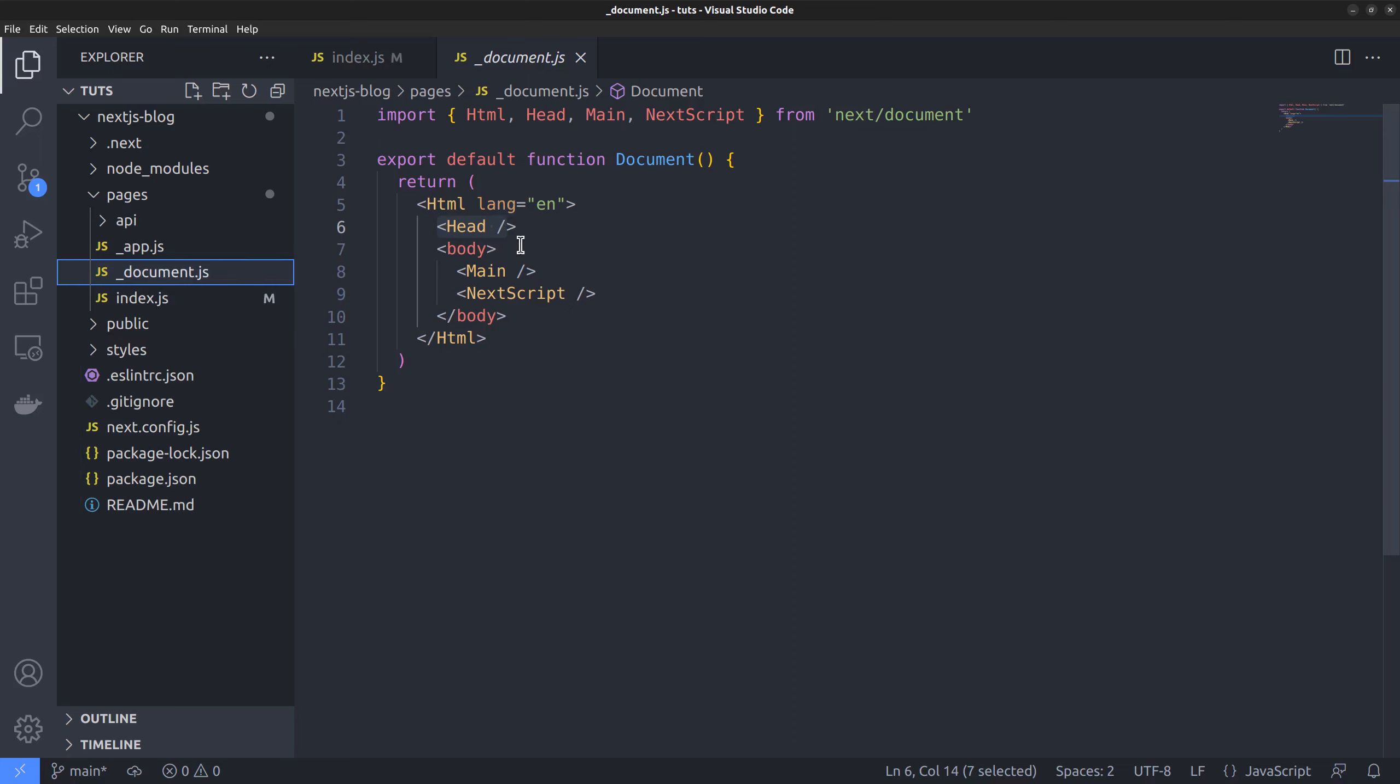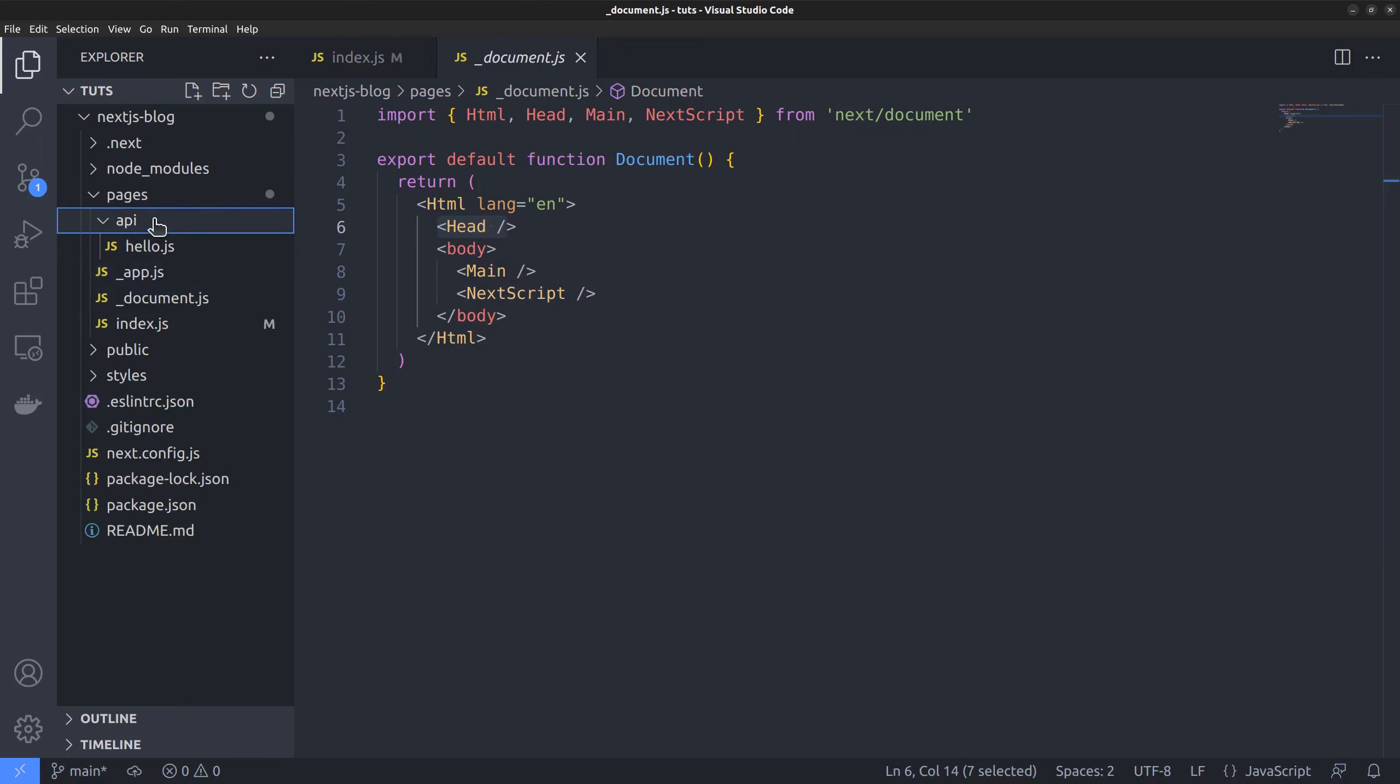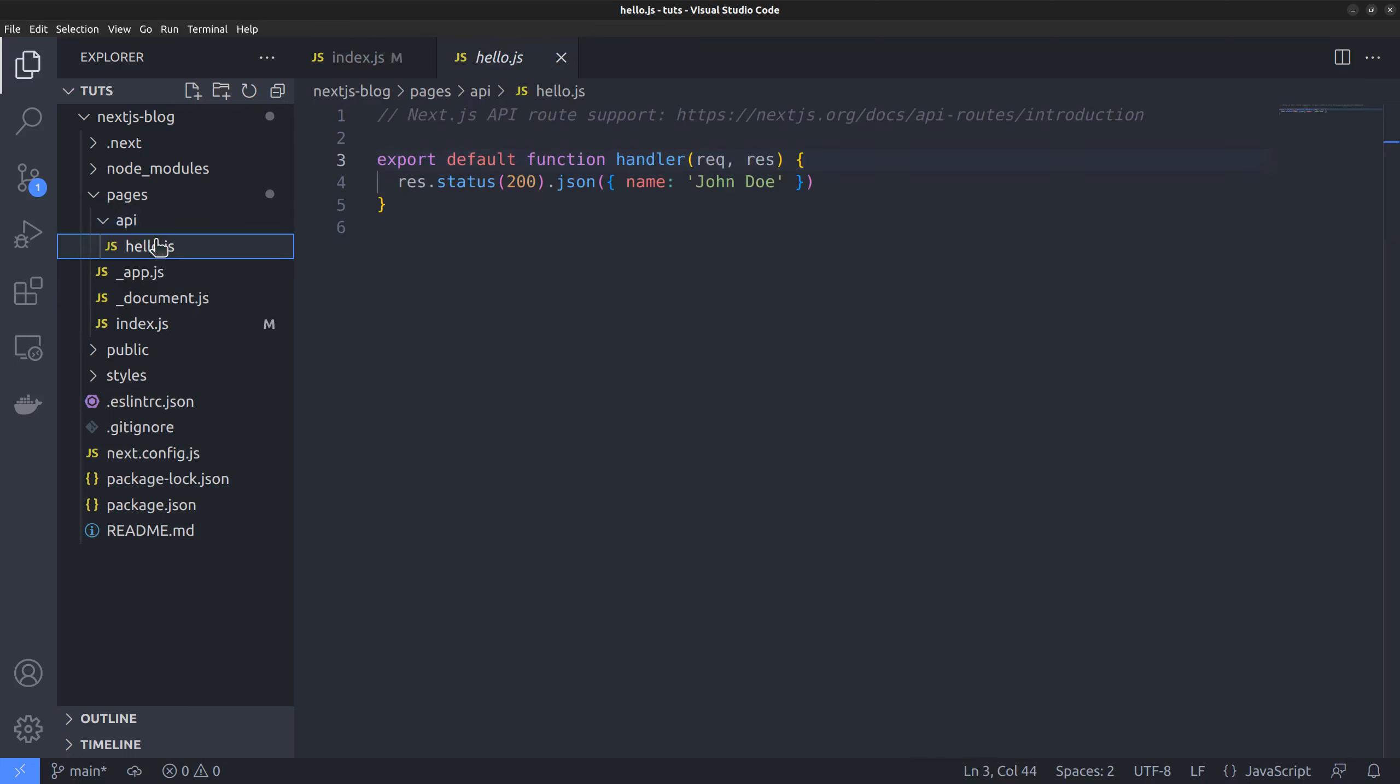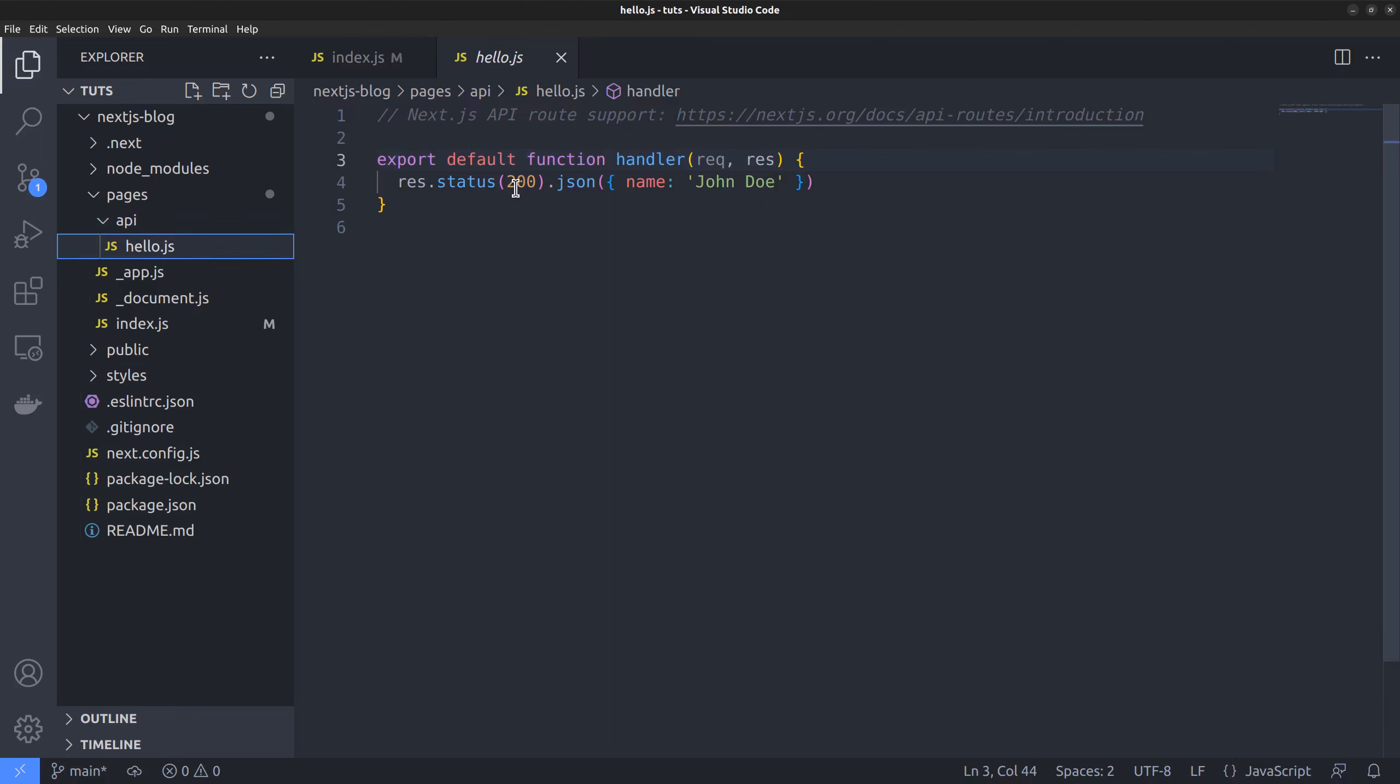Within the pages directory, you can find another directory called API. And that's where you put all the server-only routes, that means the frontend API routes. For instance, you can create a server route that handles form submissions from the contact page. I will show you how to do that later in this video series.